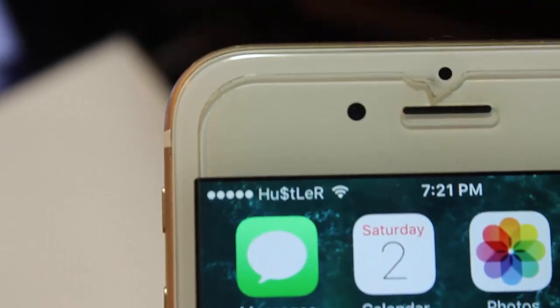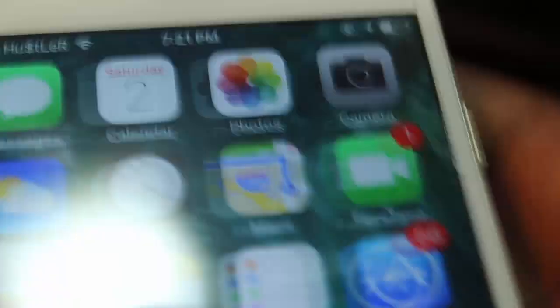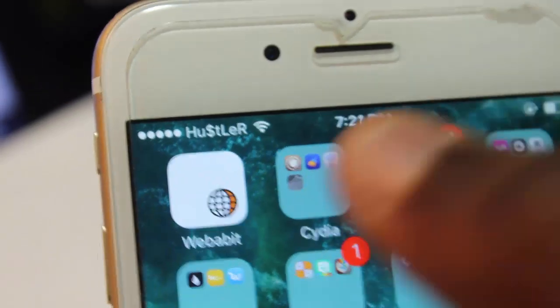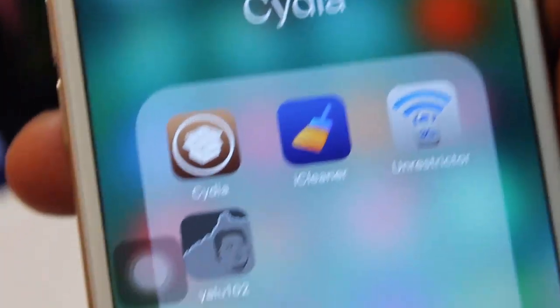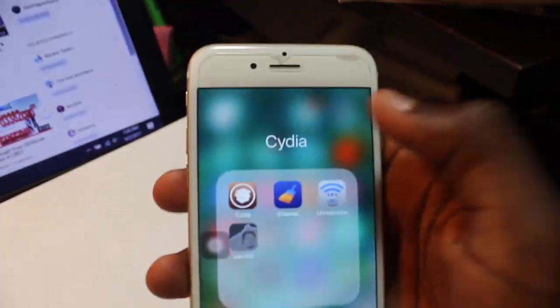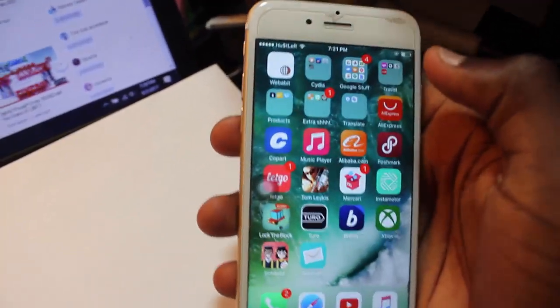As you can see I actually have a jailbreak for my phone. You see, I have Cydia and I have a jailbreak for my phone, so I'll probably show you guys how to do that.